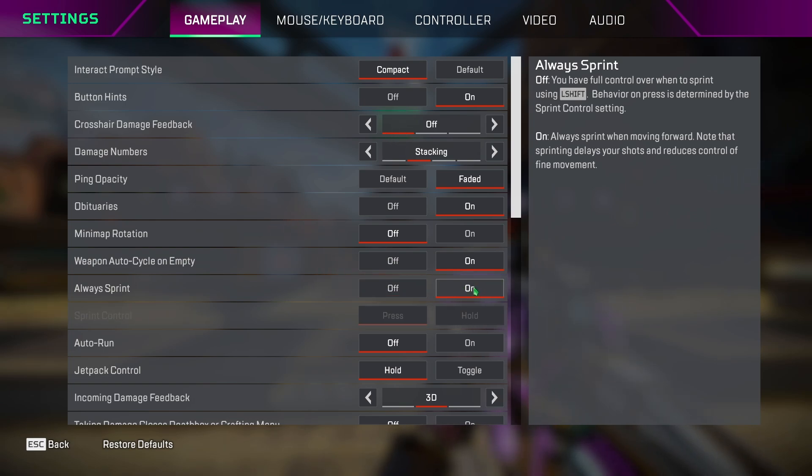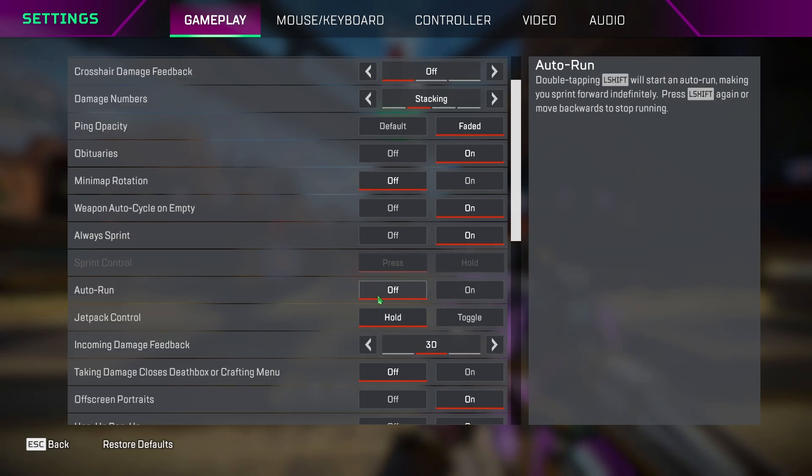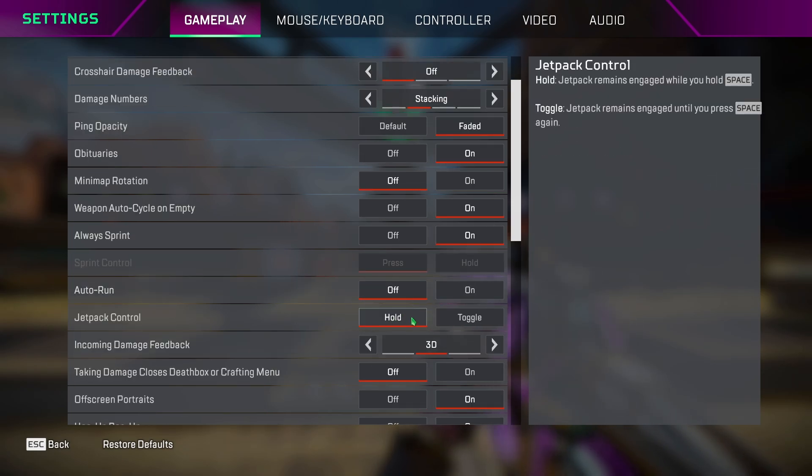Auto run, you can keep this off. Jetpack control, keep it to hold so you have more control while playing as Valkyrie.